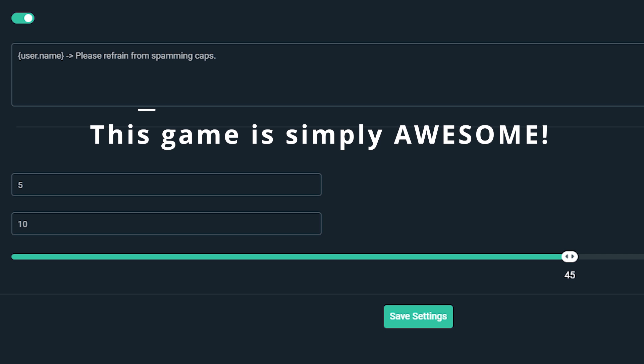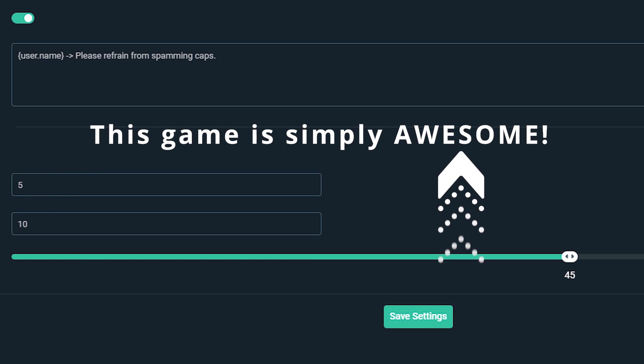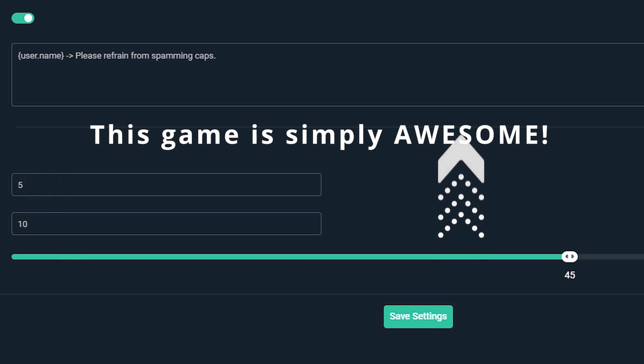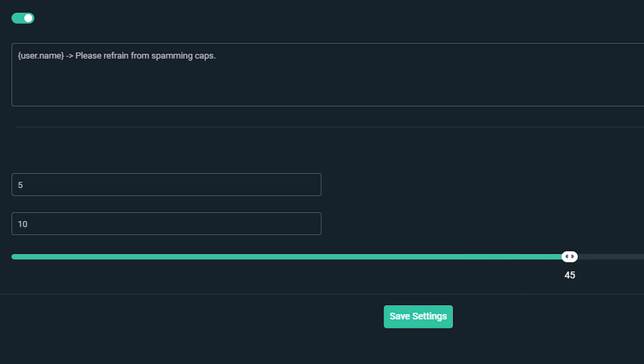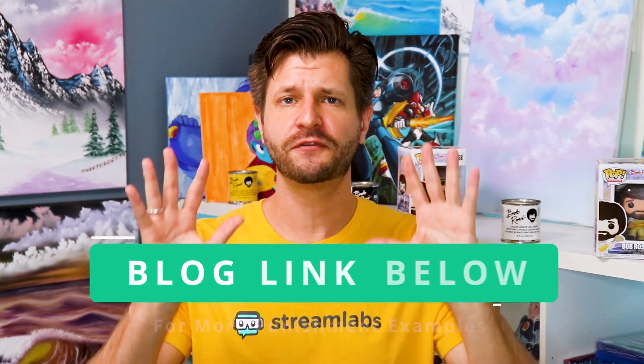If a user typed in this message here, this game is simply awesome, they would not be punished despite surpassing the minimum amount of five capital letters because the word awesome does not compromise the 45%. It's actually only taking up 25% of the total message. And that's how punishments work.